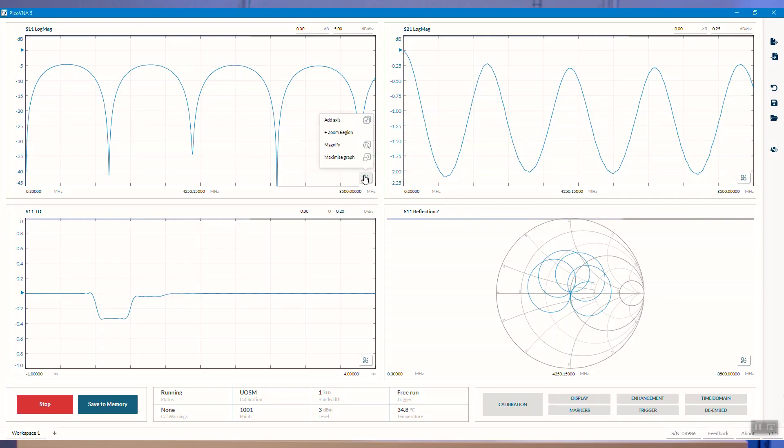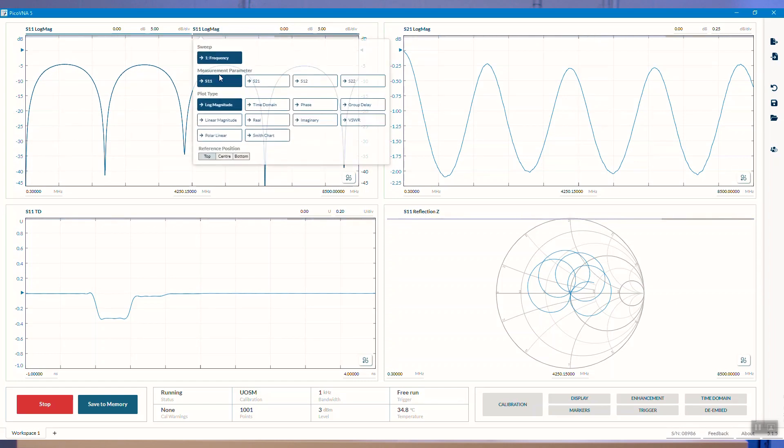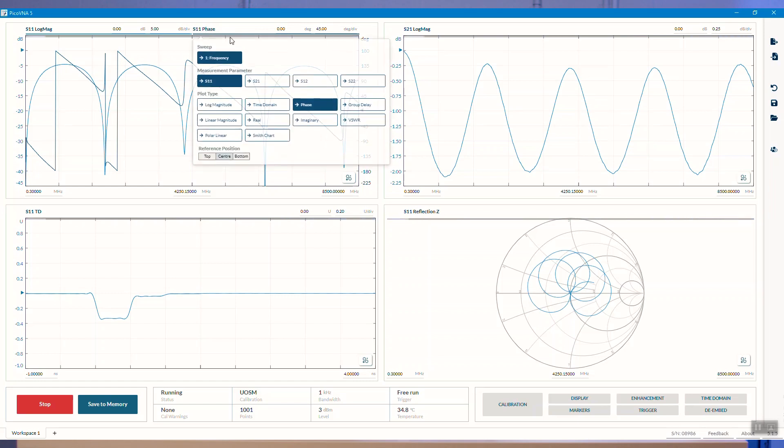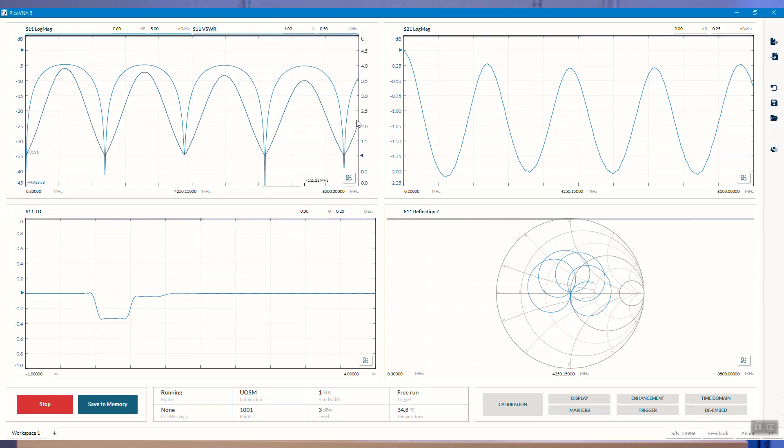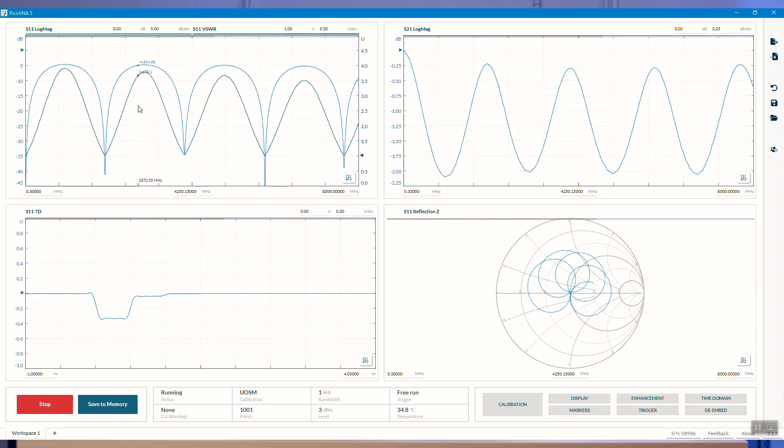I can use the formatting button or the on-plot button here to add an axis. So now I've got S11 log mag on the left axis. I've also got it at the moment on the right-hand axis, but let's change that to, well I could change it to phase, but perhaps a more common one is to change it to VSWR. So now I've got a convenient readout of VSWR and log mag at the same time. And you can see my cursor measurements are picking up both traces. Both traces are live.